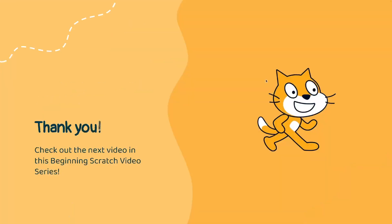Thank you so much for watching this video in this beginning Scratch series. Please be sure to stick around and watch our next video where we'll continue our project, wrap it up, and do some very basic Scratch review to see how much you've learned through this video series. Again, thank you for watching and see you soon!